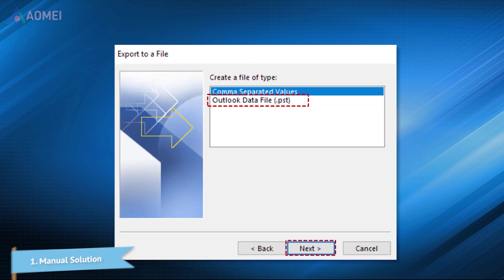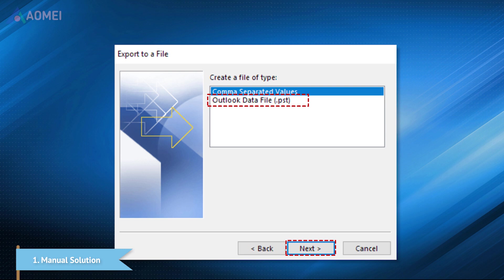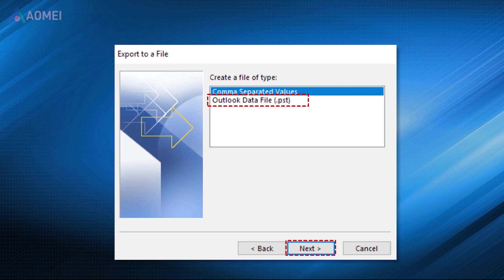Outlook provides a built-in feature that allows users to export their emails or other data to a PST file. Follow the steps to export PST from Outlook.